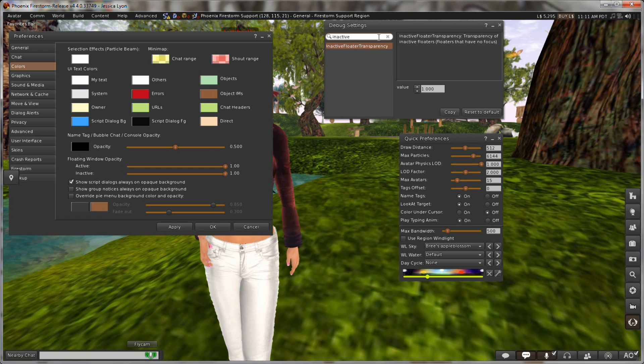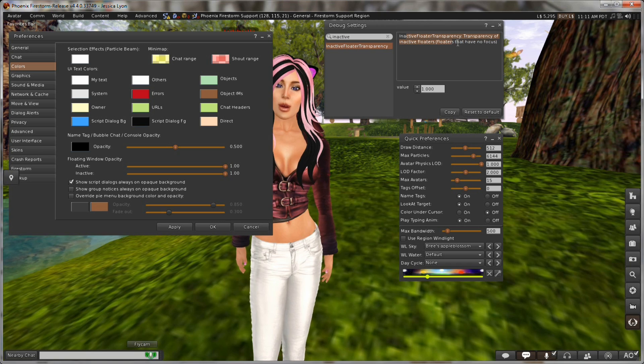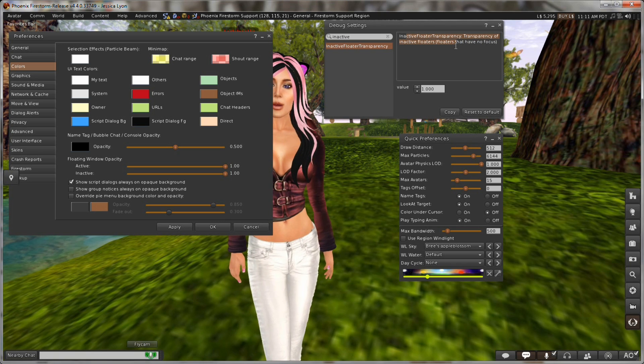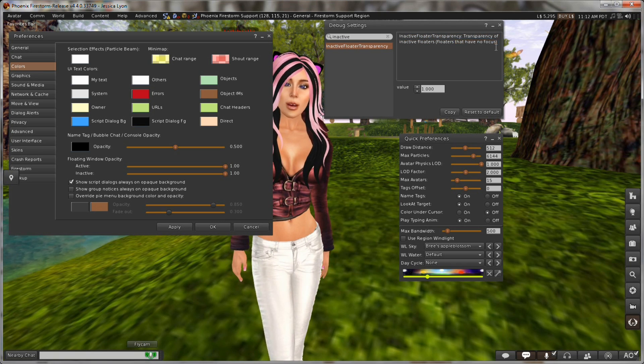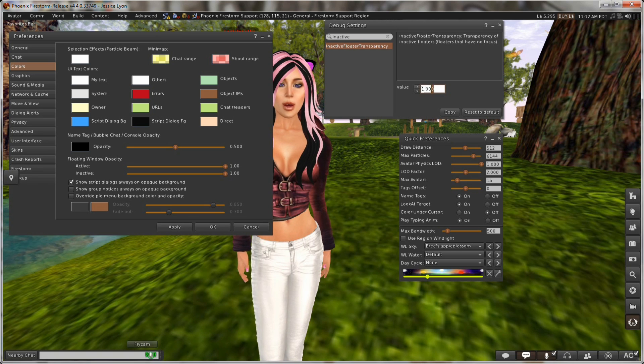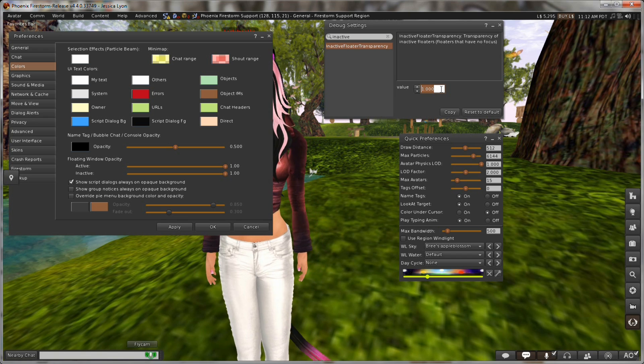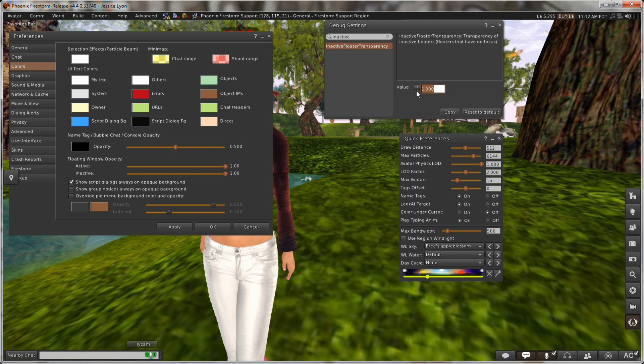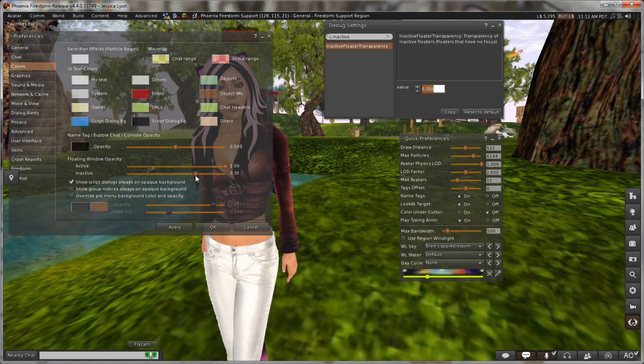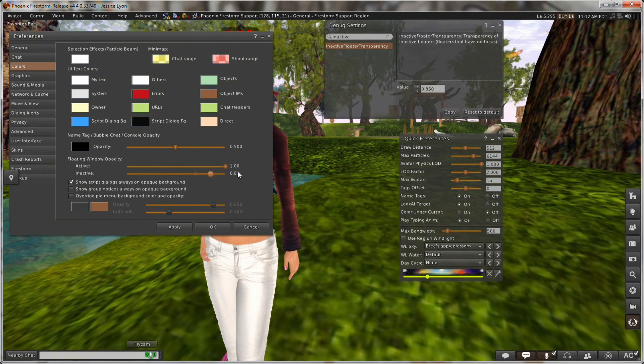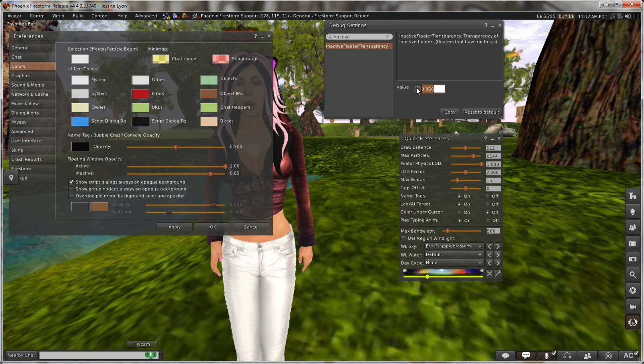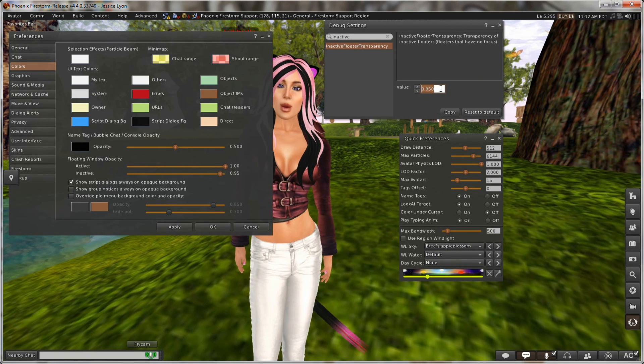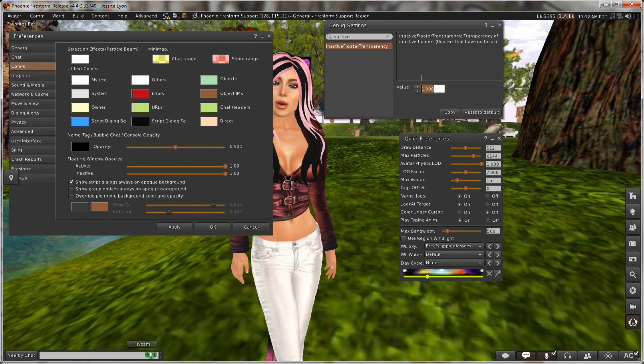You can see it right here. Transparency of inactive floaters. Floaters that have no focus. So I'm pretty sure that's the one. I just want to make sure. Here's your value. In this case it's a slider. So it's not radio buttons. Let me just adjust this and see what happens. And there we go. This is being affected by that. And that is affecting it in the debug. So I know that I have the correct setting here. Let me go back to full one.